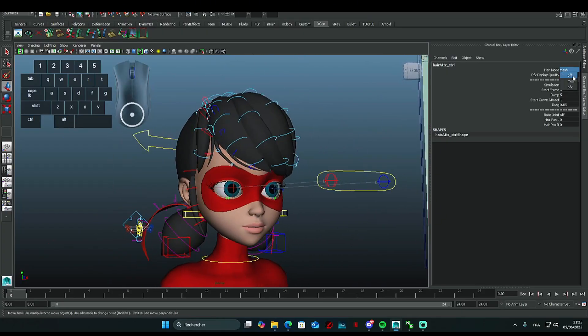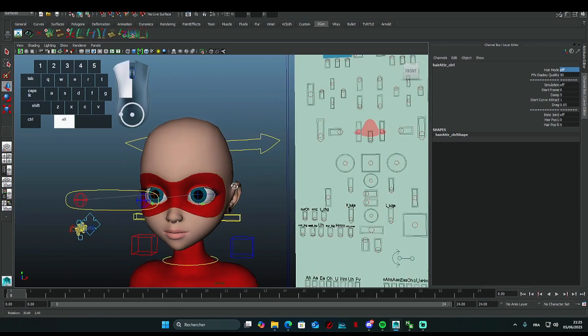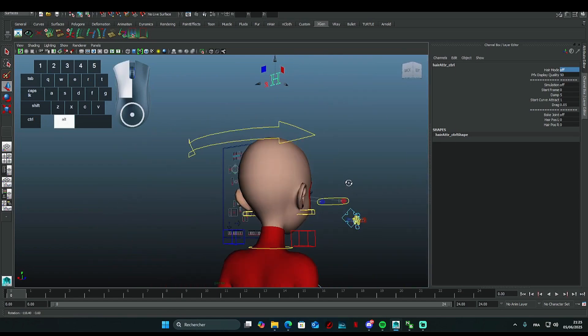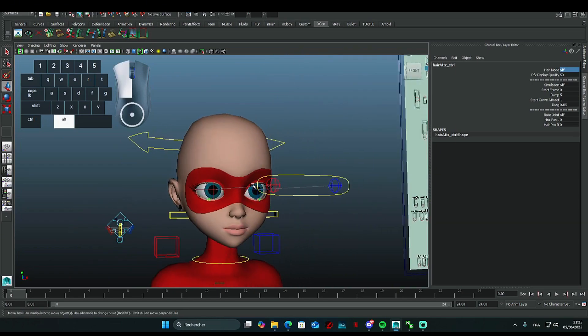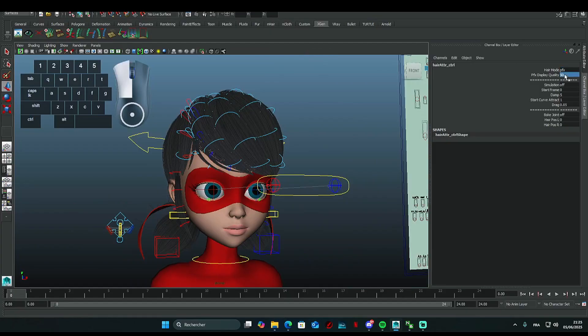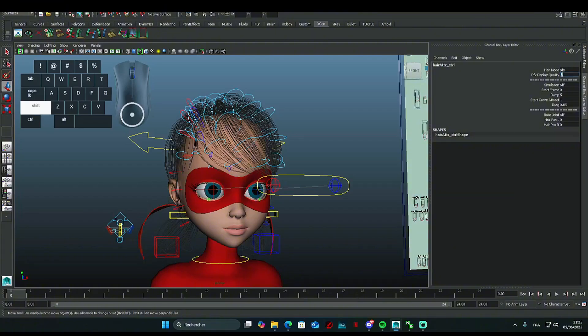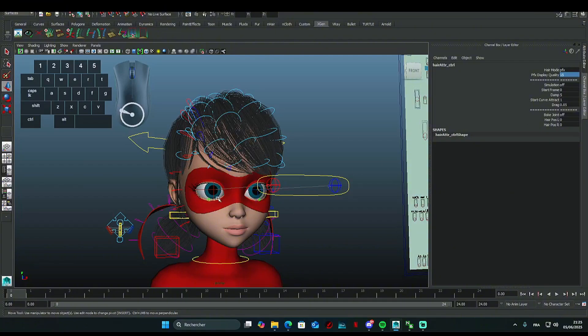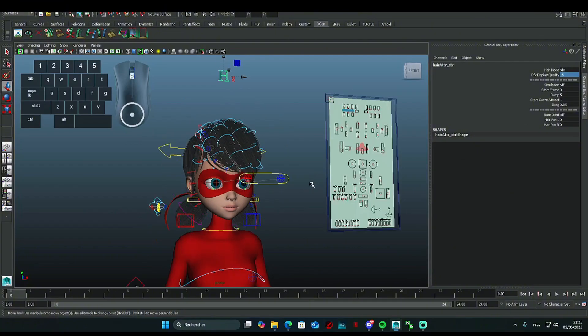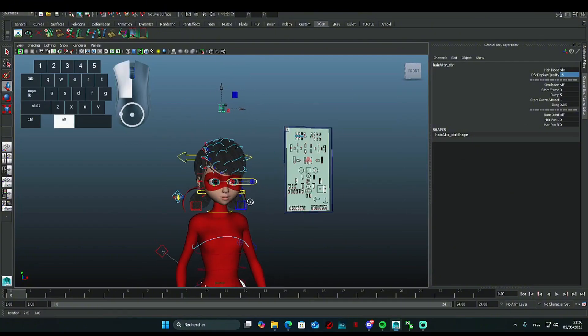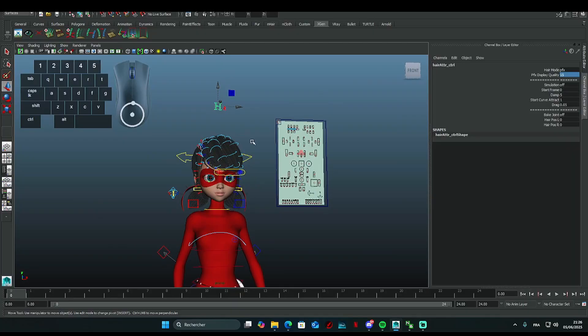I'd suggest using the PFX format for your simulations and final renders. Set the display quality towards 3. The view might not be super pretty while you animate, but everything will be much smoother. If you want, you can go for 15. It looks better and is still smoother than going all the way up to 50.